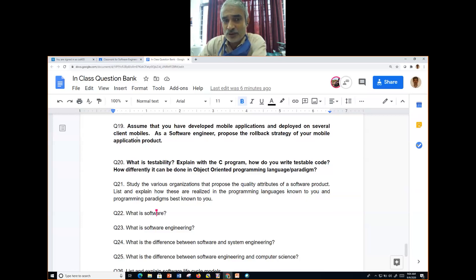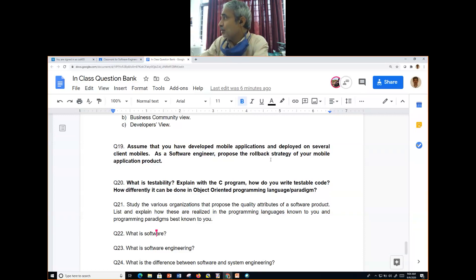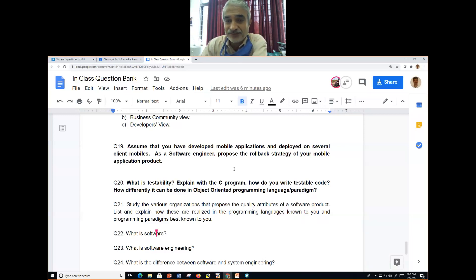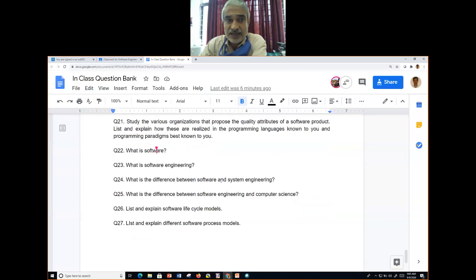Look at question number 19: assume you have developed a mobile application deployed on several client mobiles — as a software engineer, propose a rollback strategy for your mobile application product. These kinds of questions are important; they develop your thought process. The in-class question bank will continue.